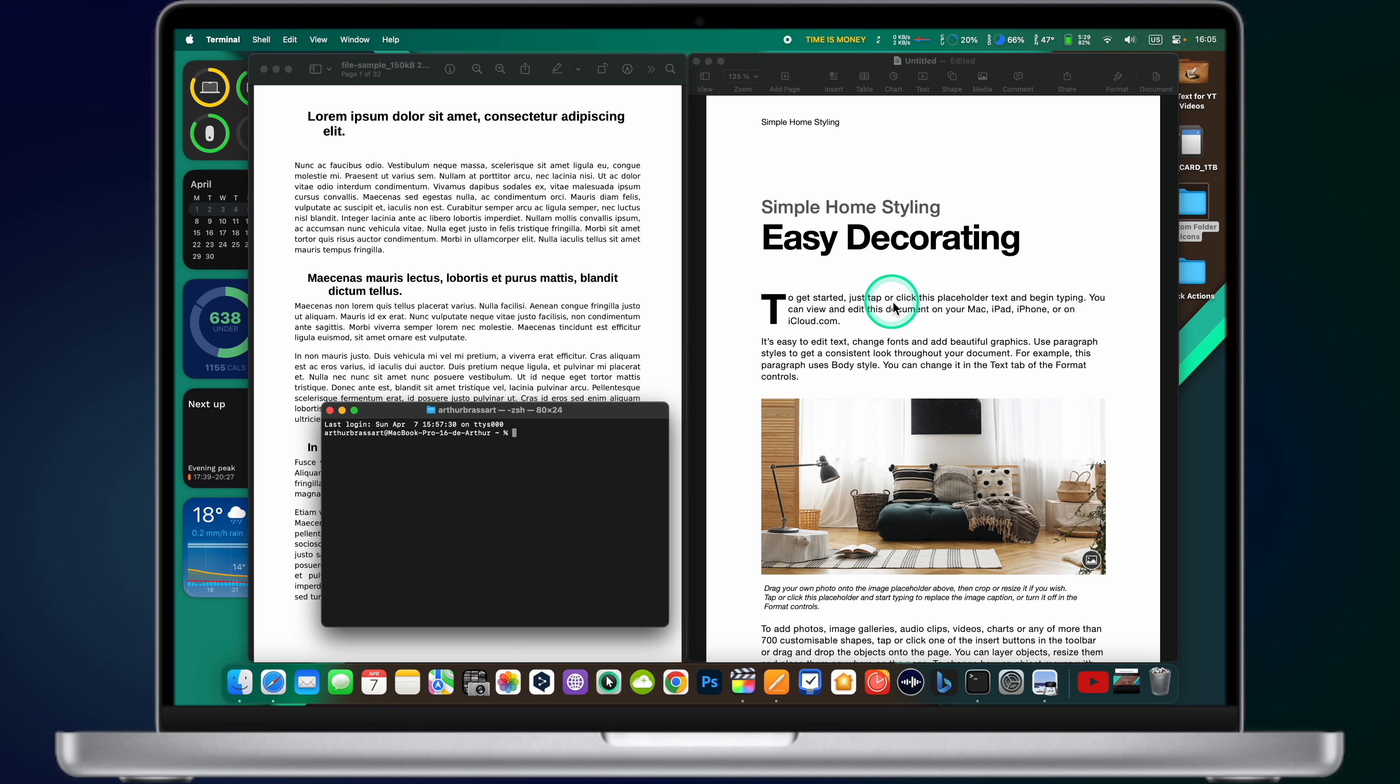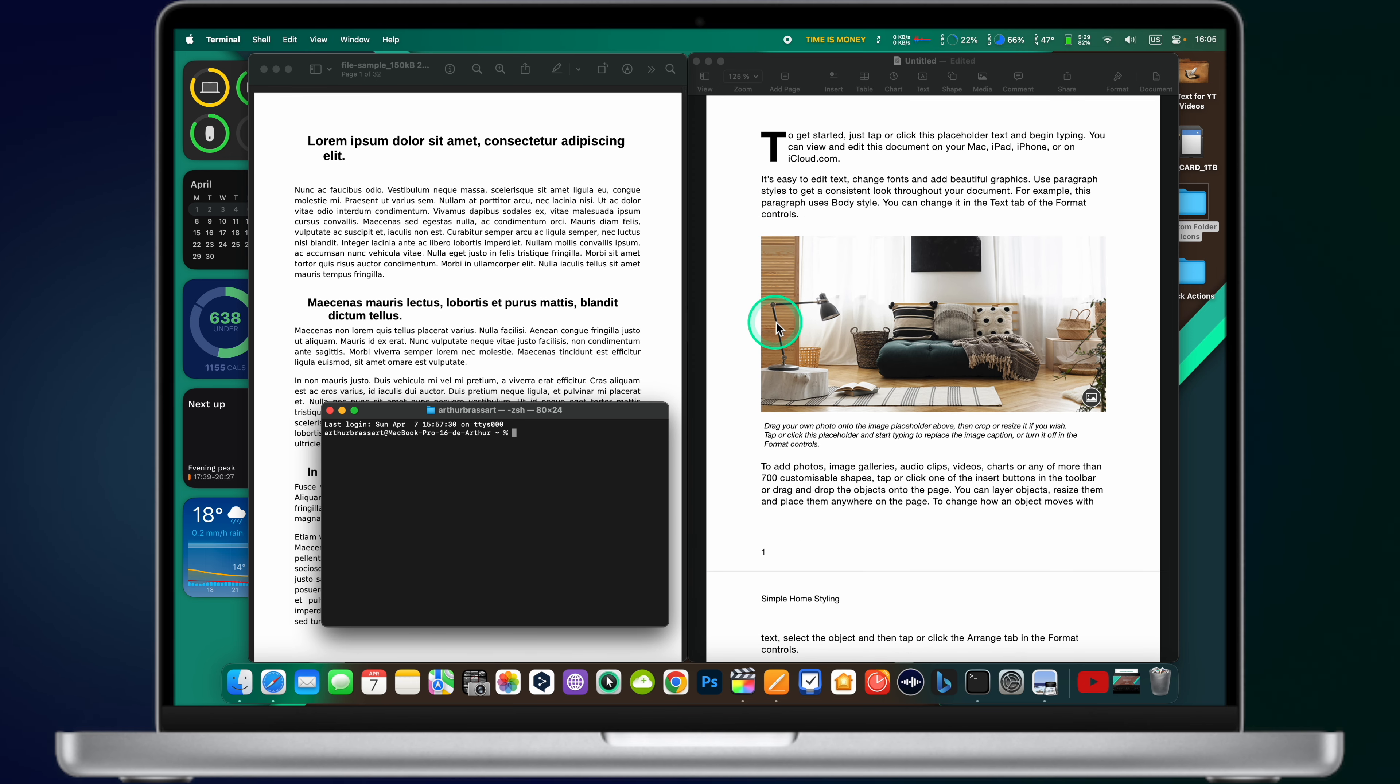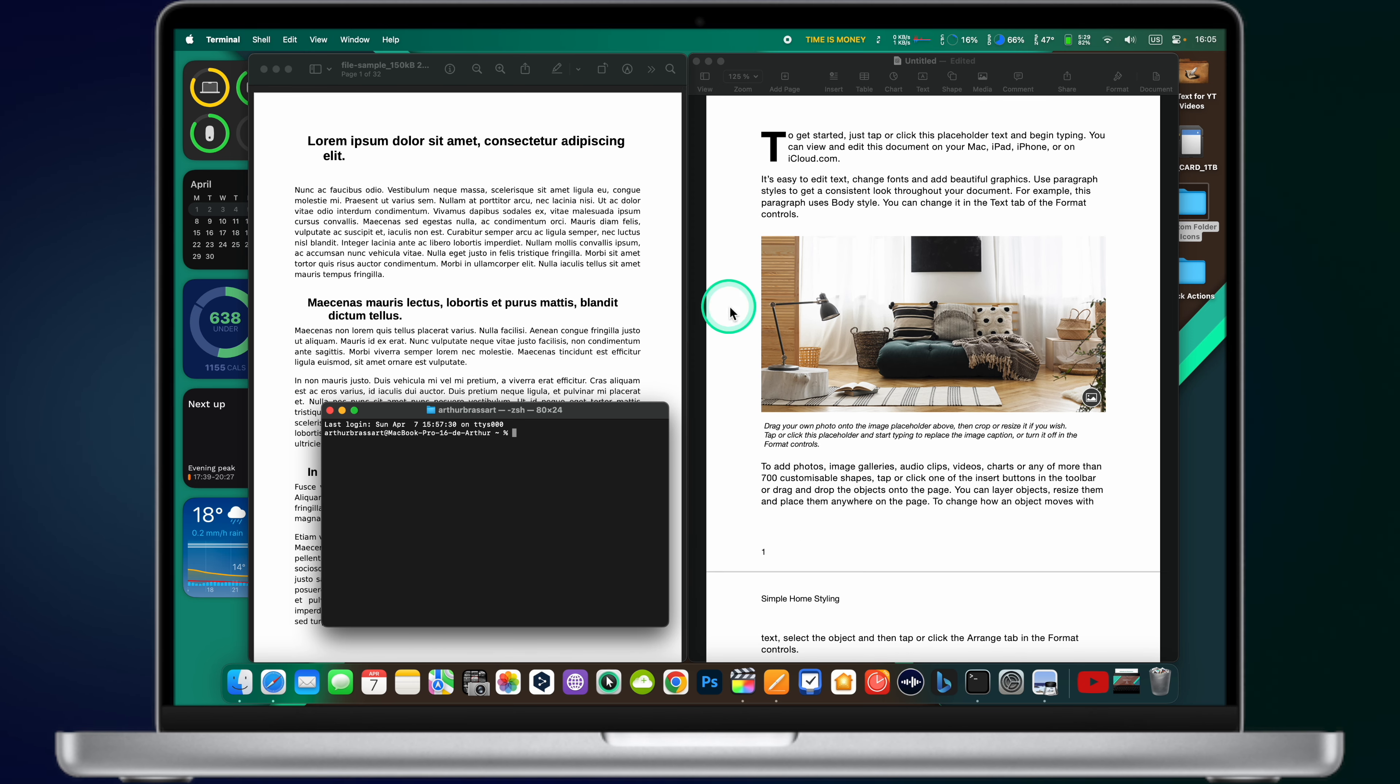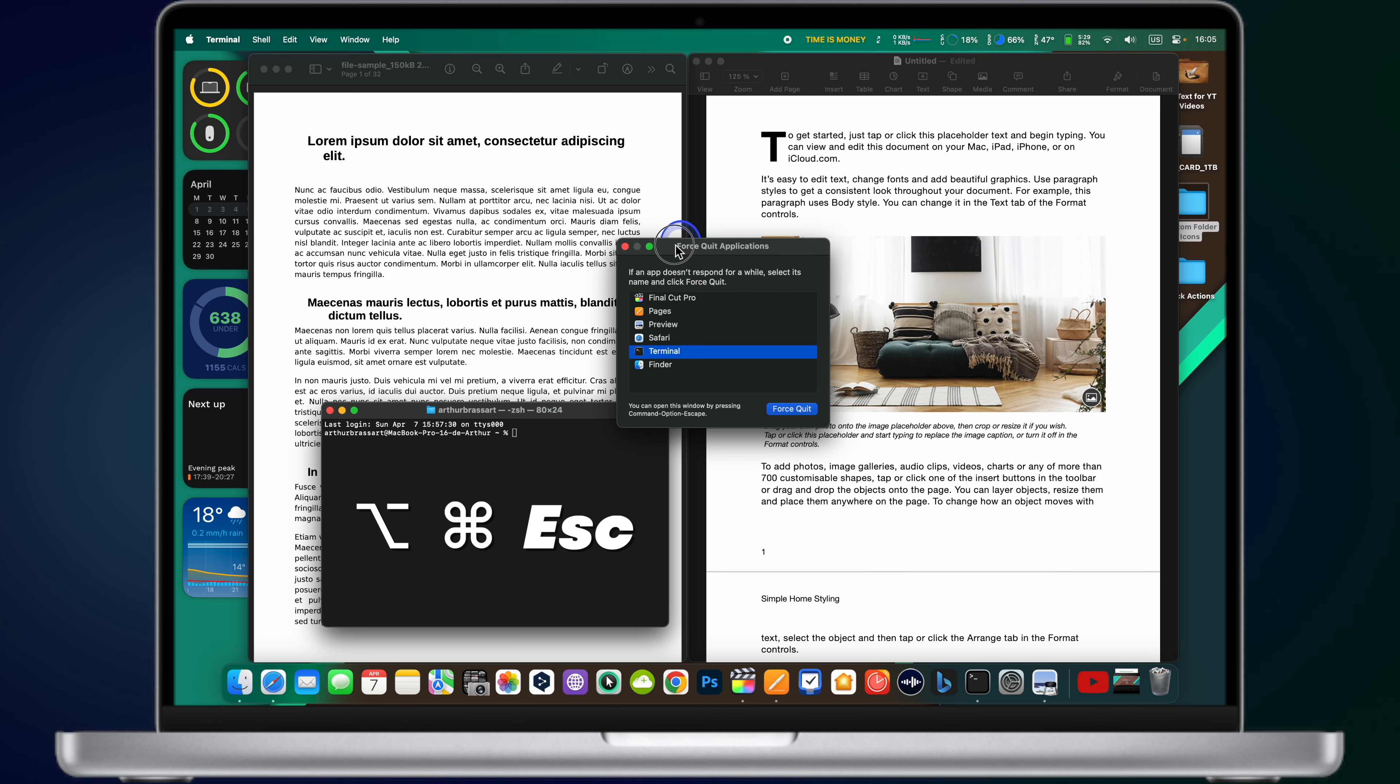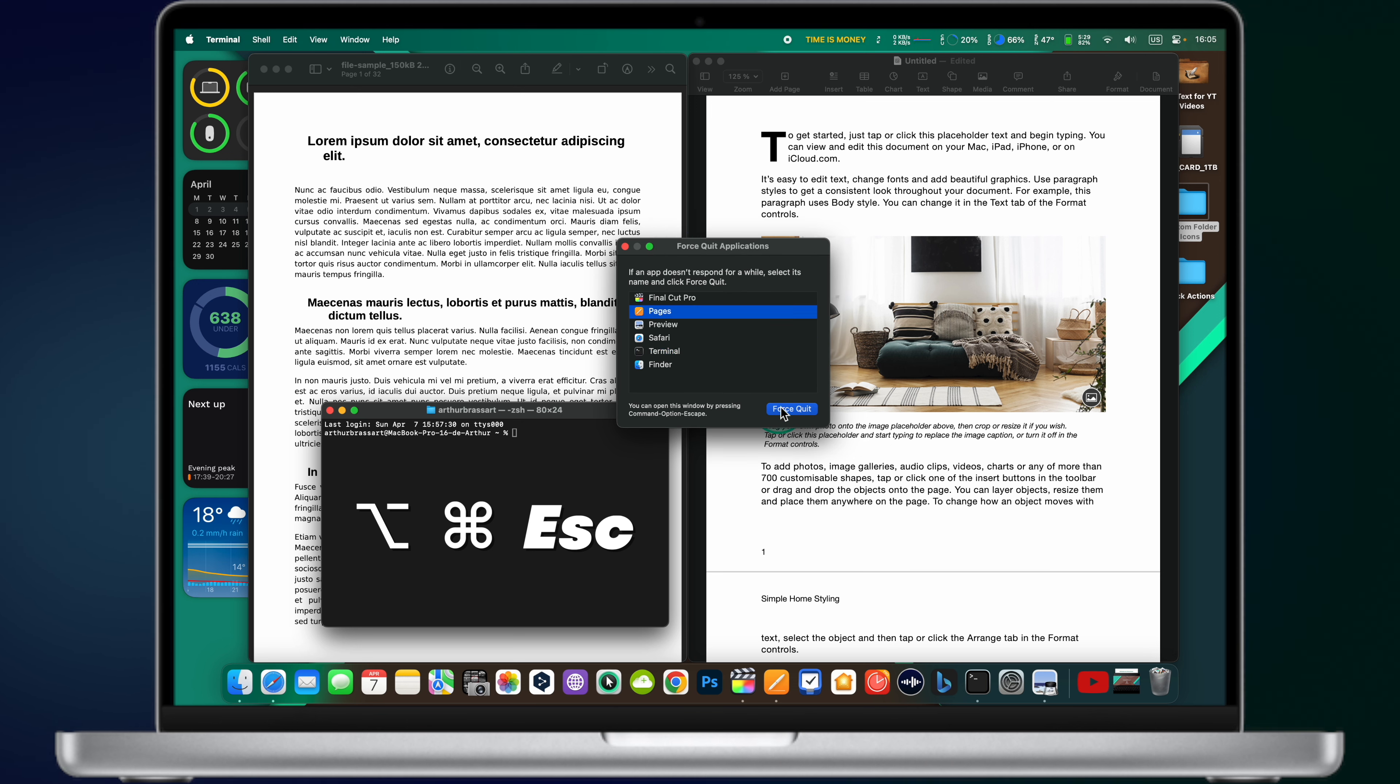Even if macOS is considered one of the most stable operating systems in the world, sometimes you can still experience some weird bugs or freezes. If your Mac is unresponsive, you can open the Force Quit menu. Hit the keyboard combination – Option-Command-Escape and you will access the Force Quit window. Here you can select the unresponsive app and force macOS to close it.